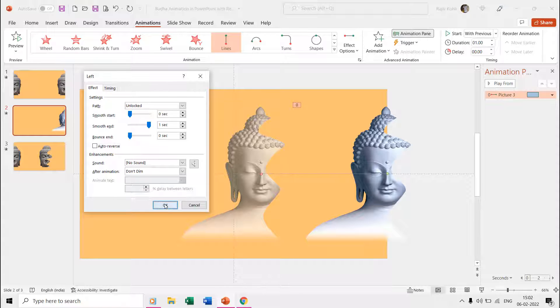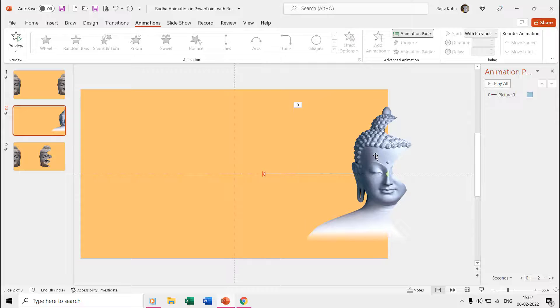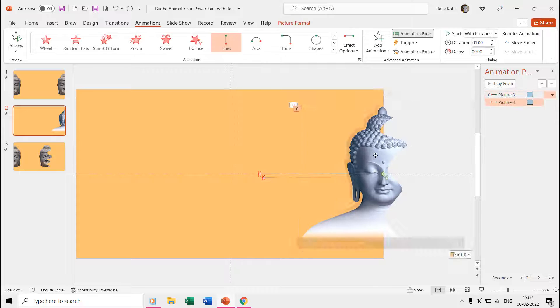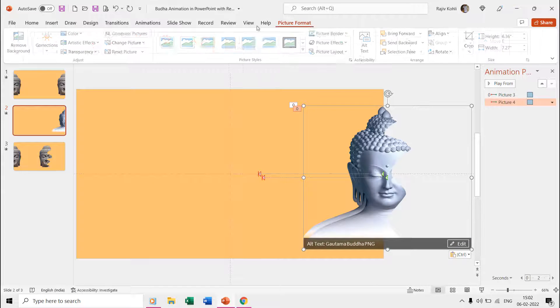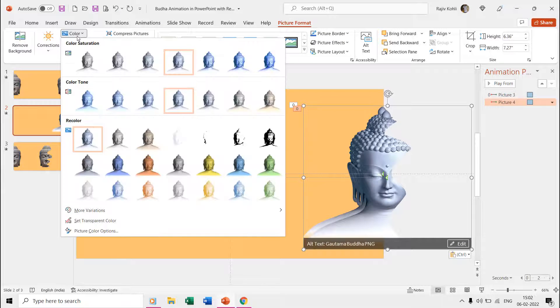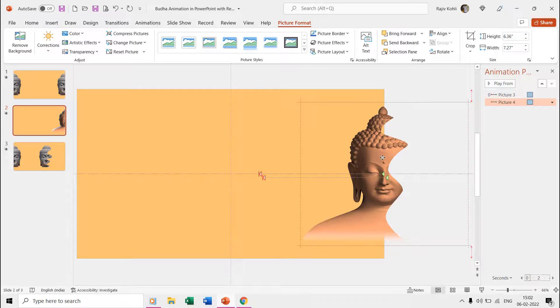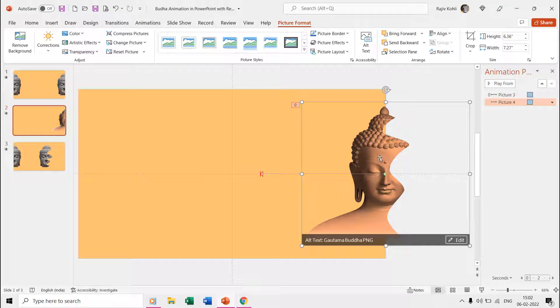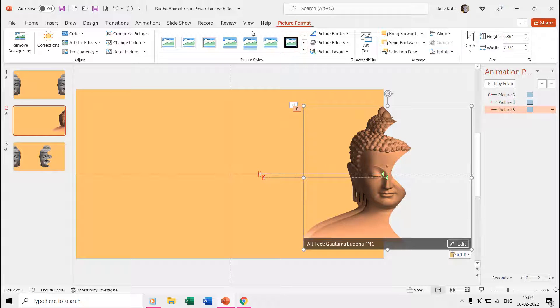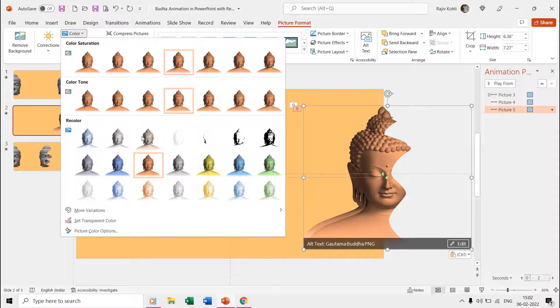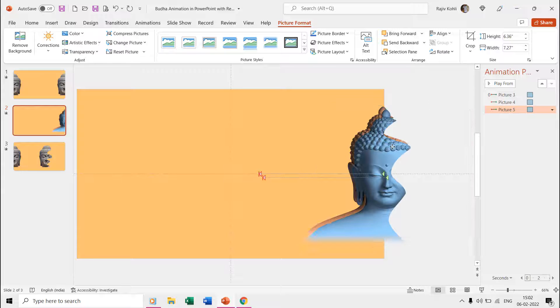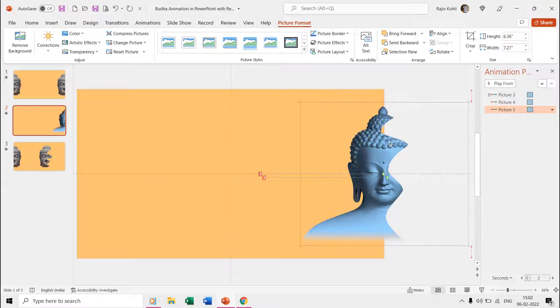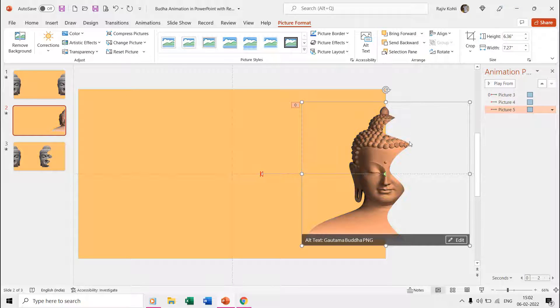Make more duplicates of the same picture and then change the color by clicking the Color dropdown menu from the Picture Format tab. Repeat the steps to create more duplicate pictures of a different color. Place each picture exactly on top of the other and adjust their positions by using the Send to Back option from the Picture Format tab.